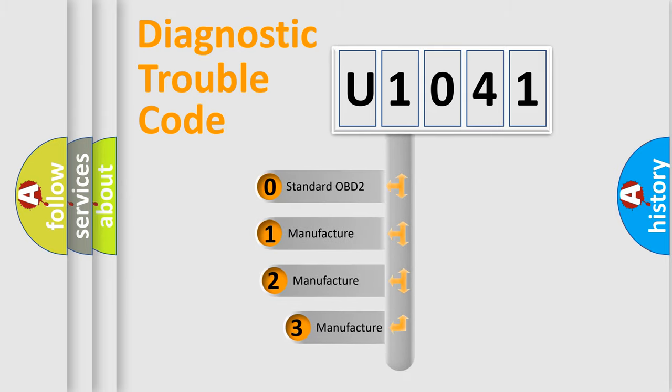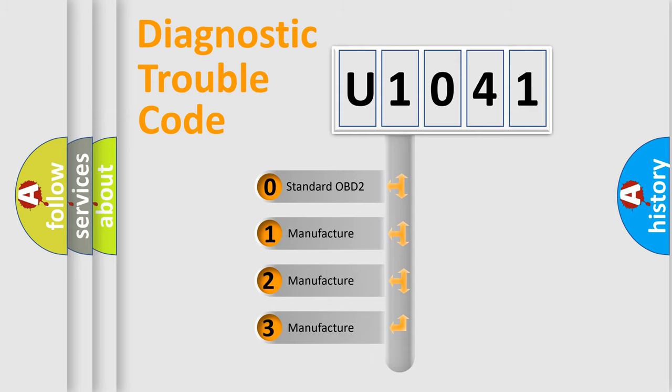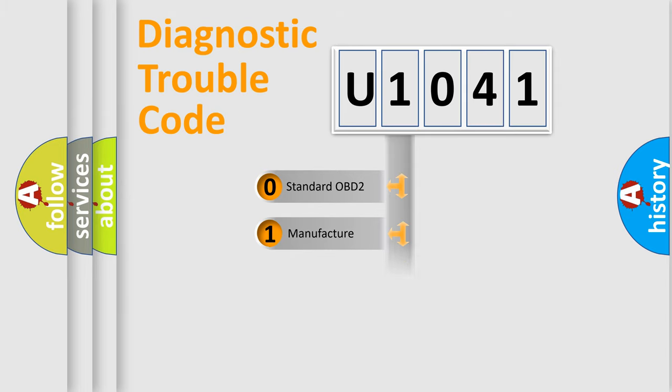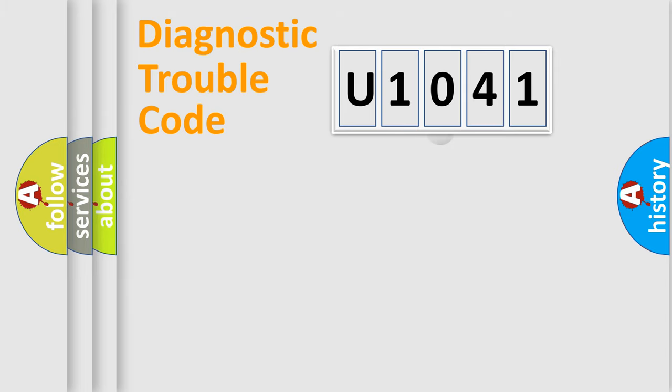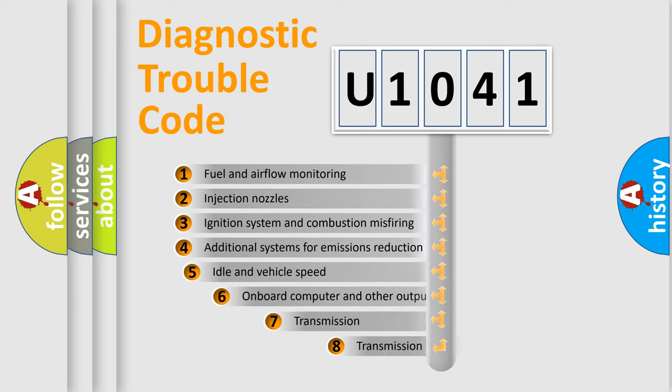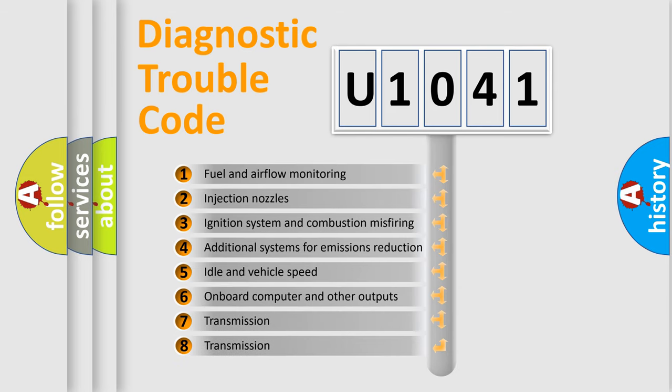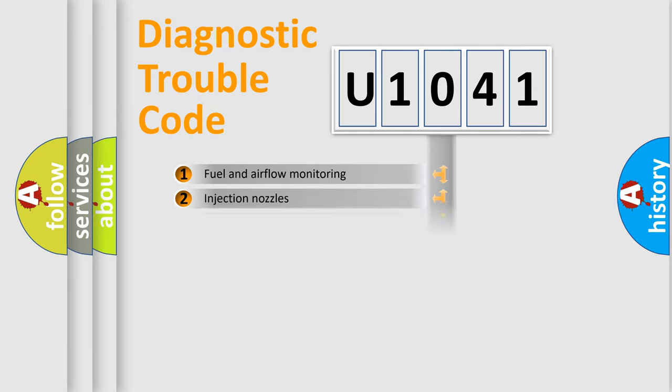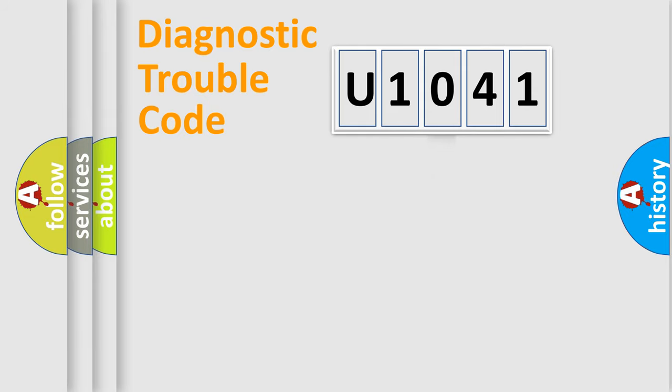If the second character is expressed as zero, it is a standardized error. In the case of numbers 1, 2, or 3, it is a car-specific error. The third character specifies a subset of errors. The distribution shown is valid only for the standardized DTC code.